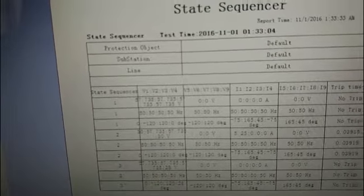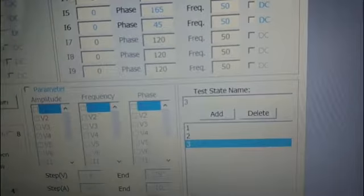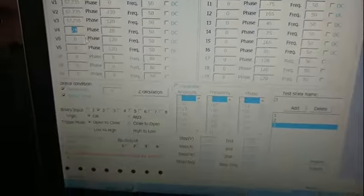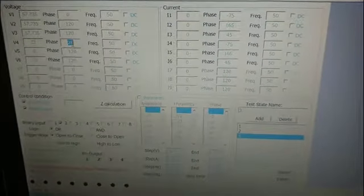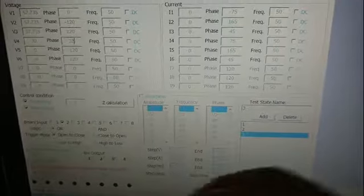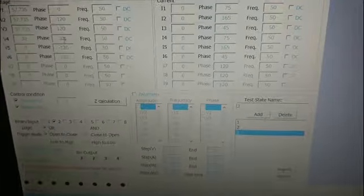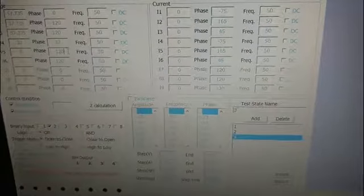Make the voltage value right and the angle is not suitable. Now start the test.